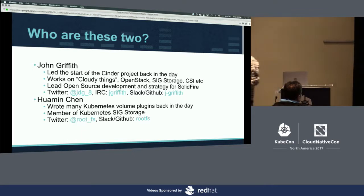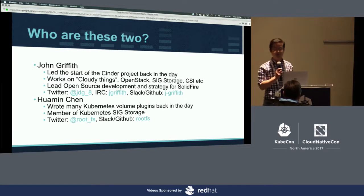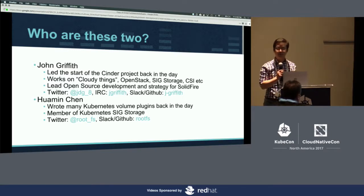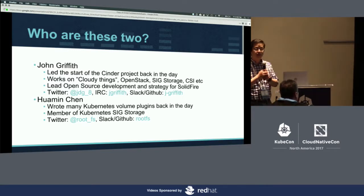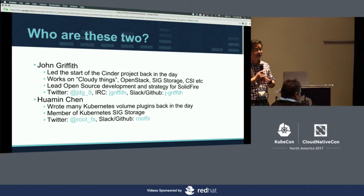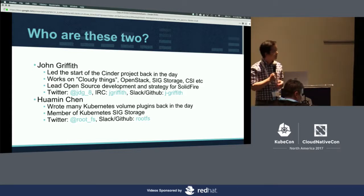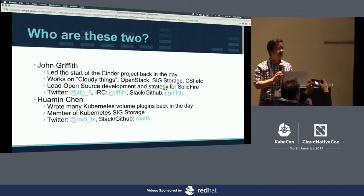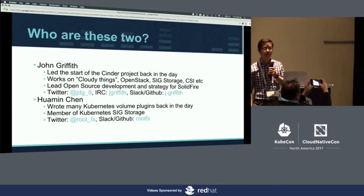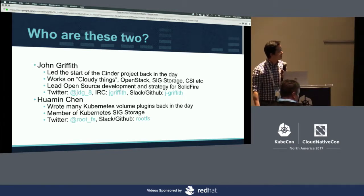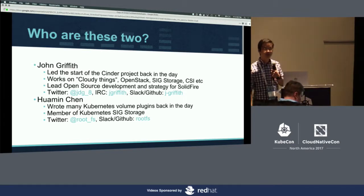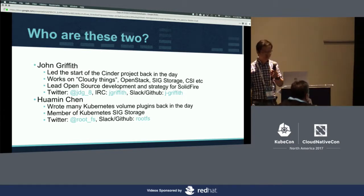My name is Hwami Chen. I work for Red Hat. Just as Kubernetes took off, I brought some bunch of plugins. So if you are using one of those, I'm the one to blame. My GitHub ID and Twitter are also up here — feel free to follow me.